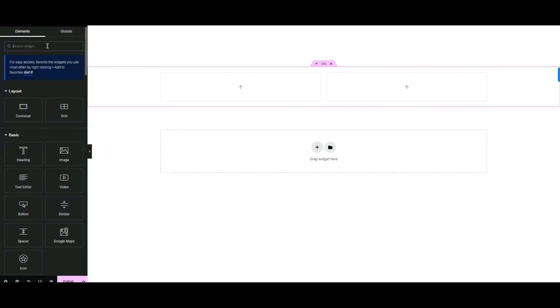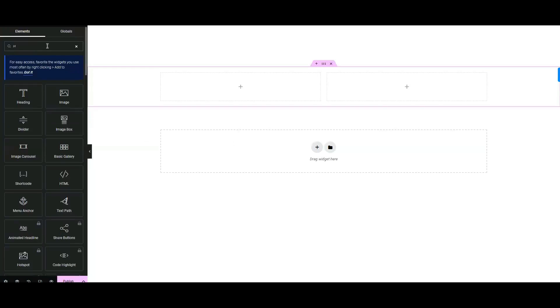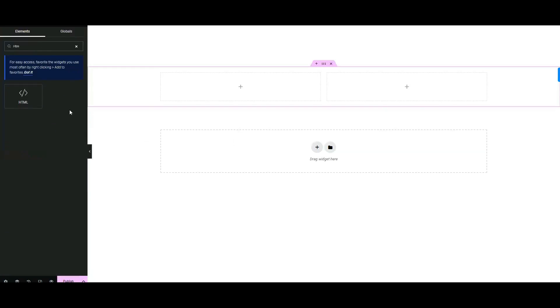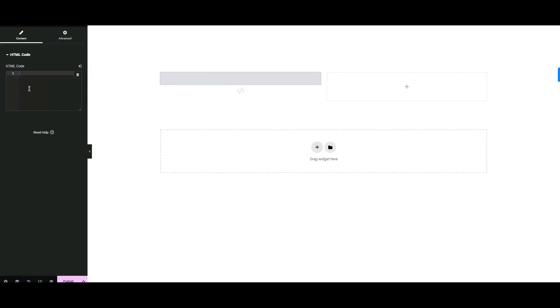Use the HTML element and drag it onto your page. Paste the embed code where you want the Instagram posts to show up.